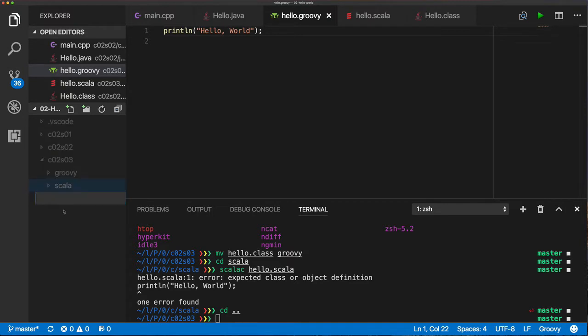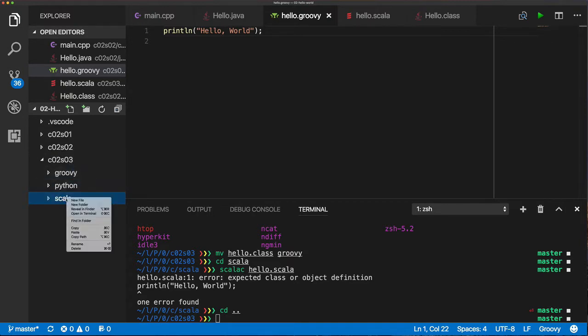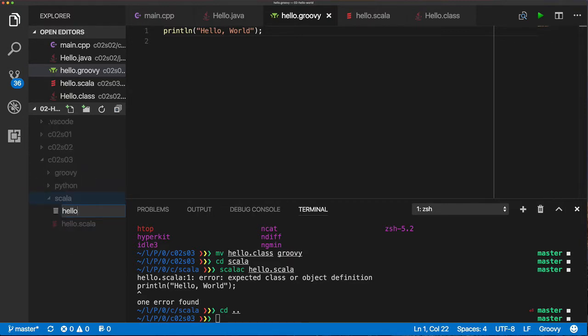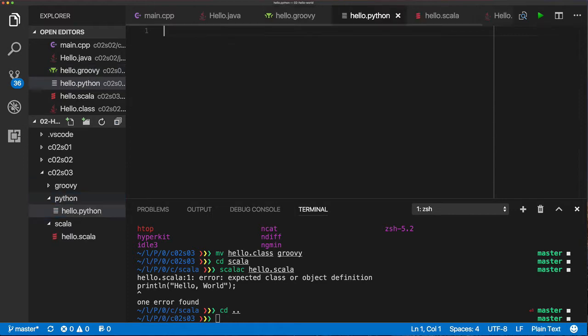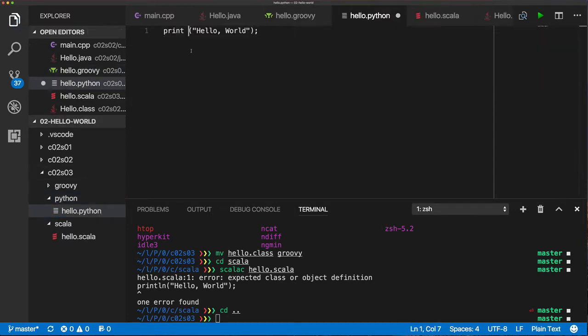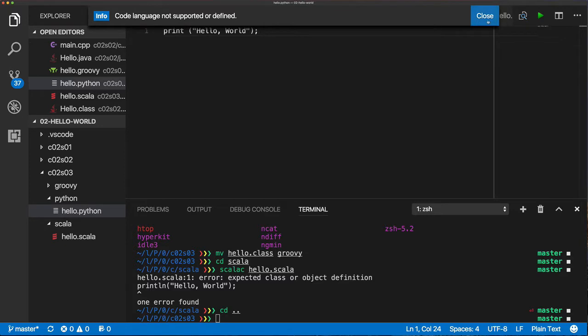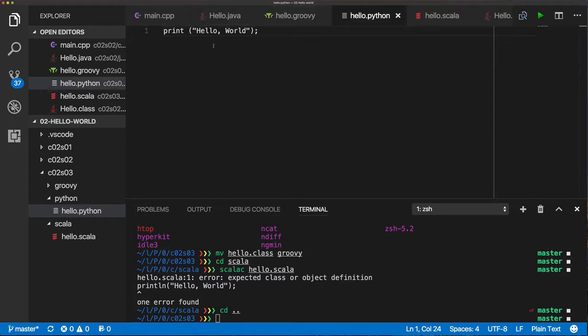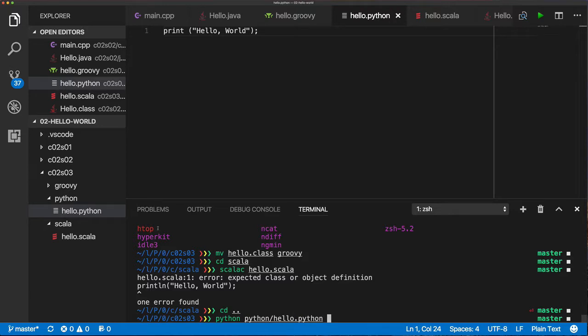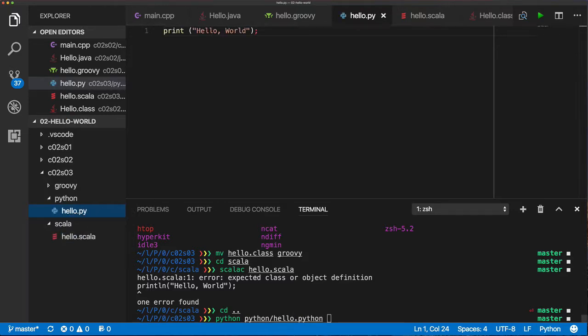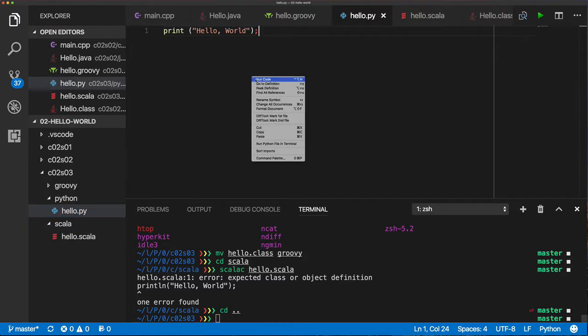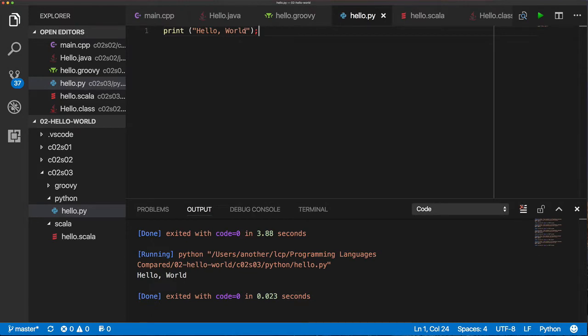But now let's look at Python. And for Python, I'm going to start off by pasting essentially the same string I used for Groovy and Scala, but of course I got to use the PY extension here instead of Python extension. So when you do that, you can just run it. Python is a scripting language, it's very, very popular, been around for a number of years.